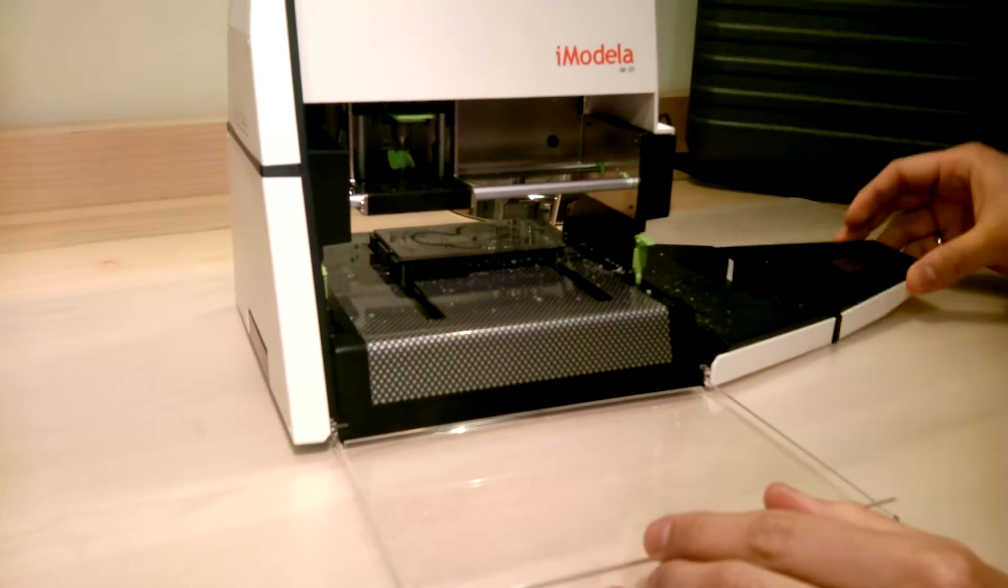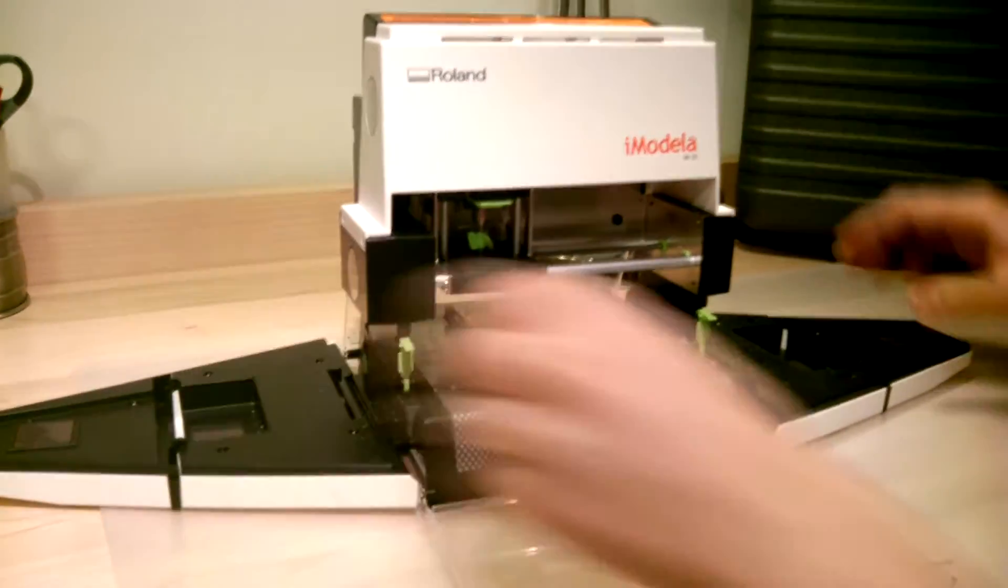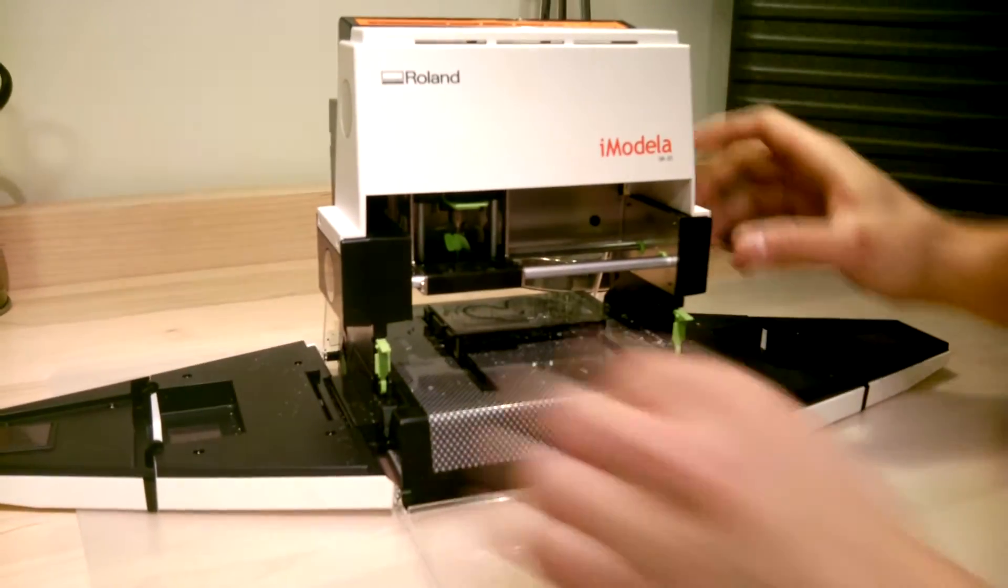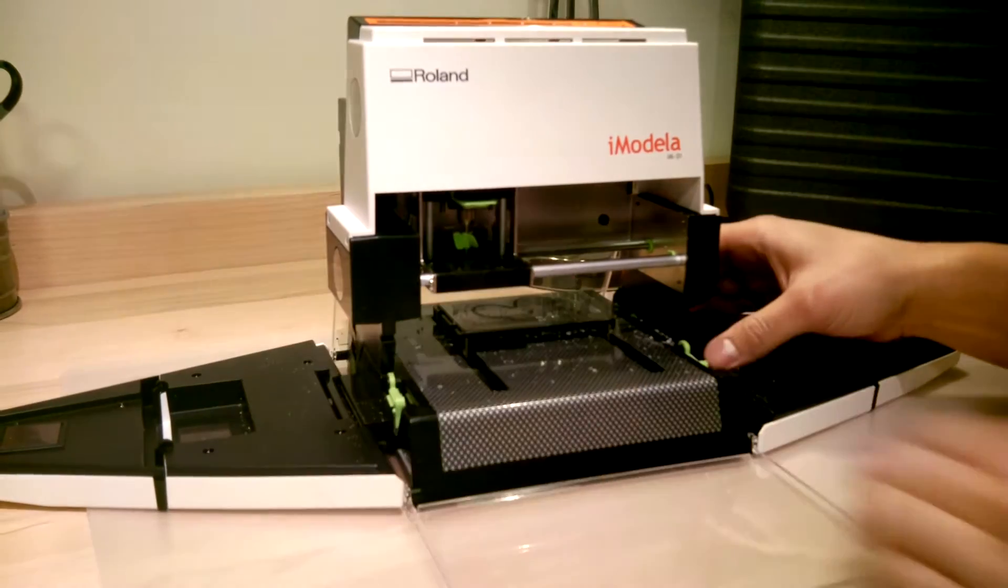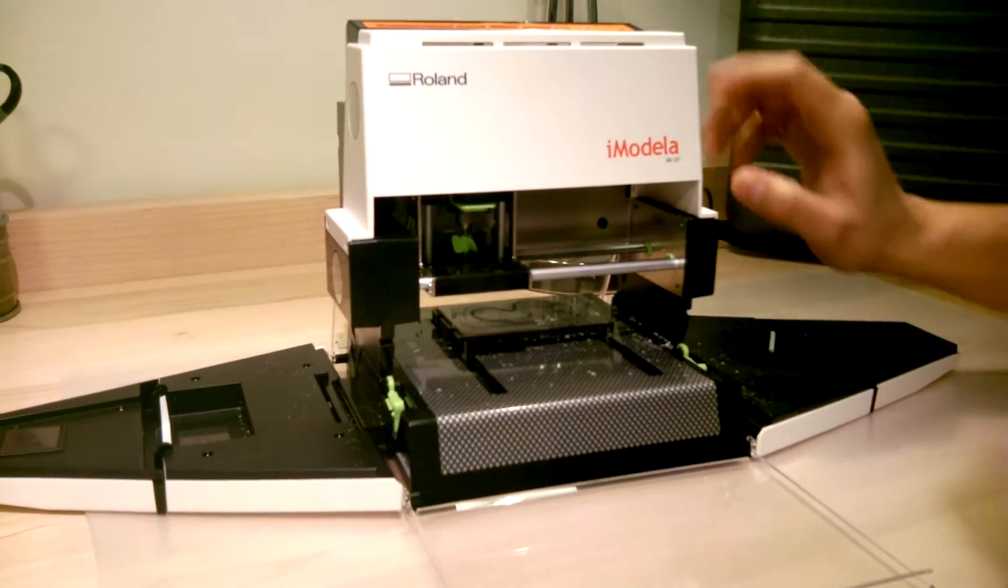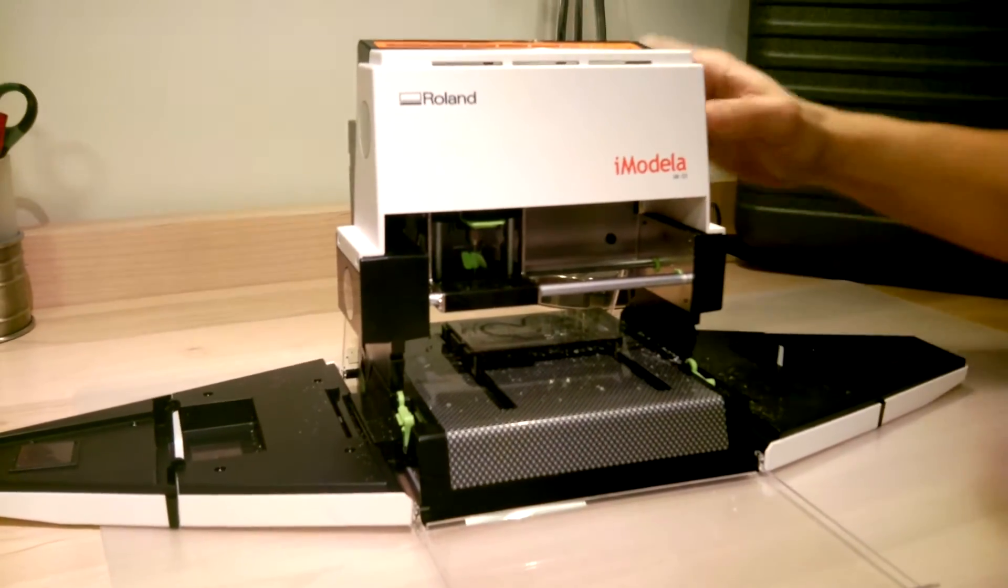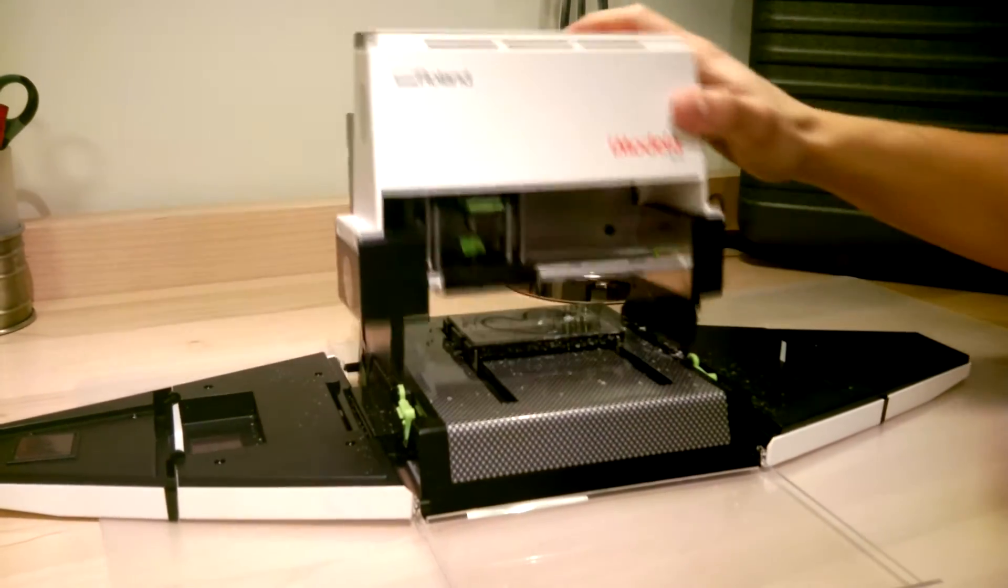The sides open up, and if we pop this lock there, the machine opens.